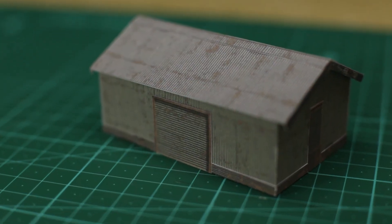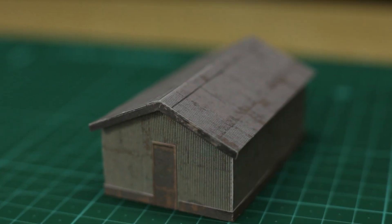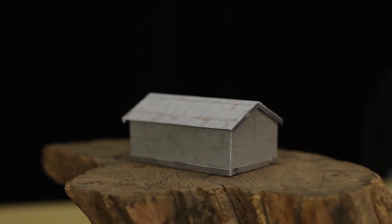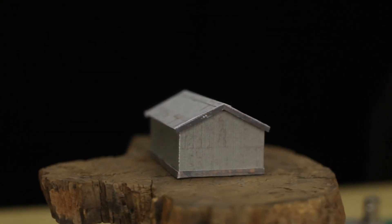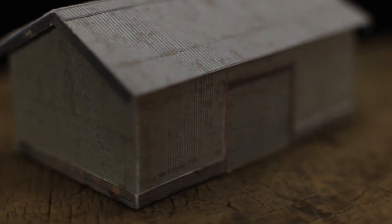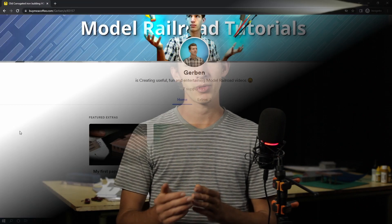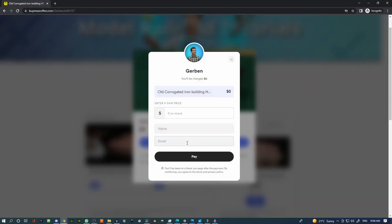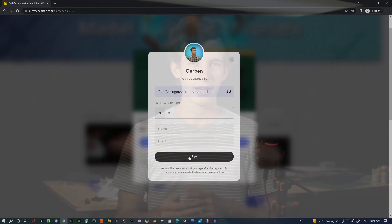In this video I'm showing you how to build my new corrugated iron paper building kit. It's a really simple kit to put together. That's why this video is so short. If you want to follow along you can download it for free on my Buy Me a Coffee page. Just put in zero when downloading it. Now let's get started.